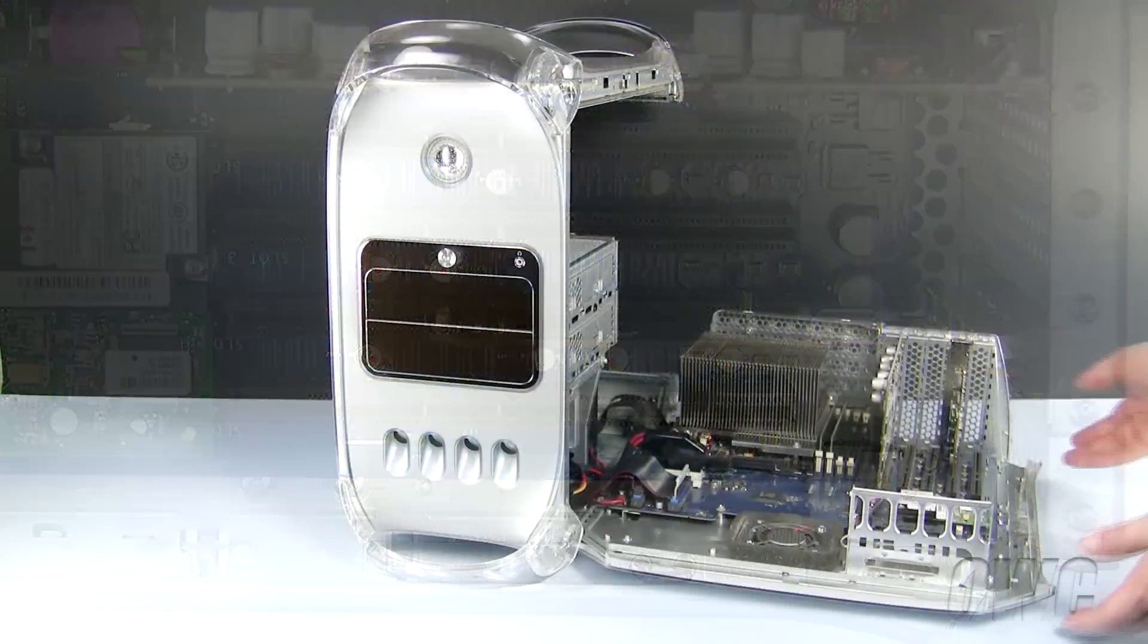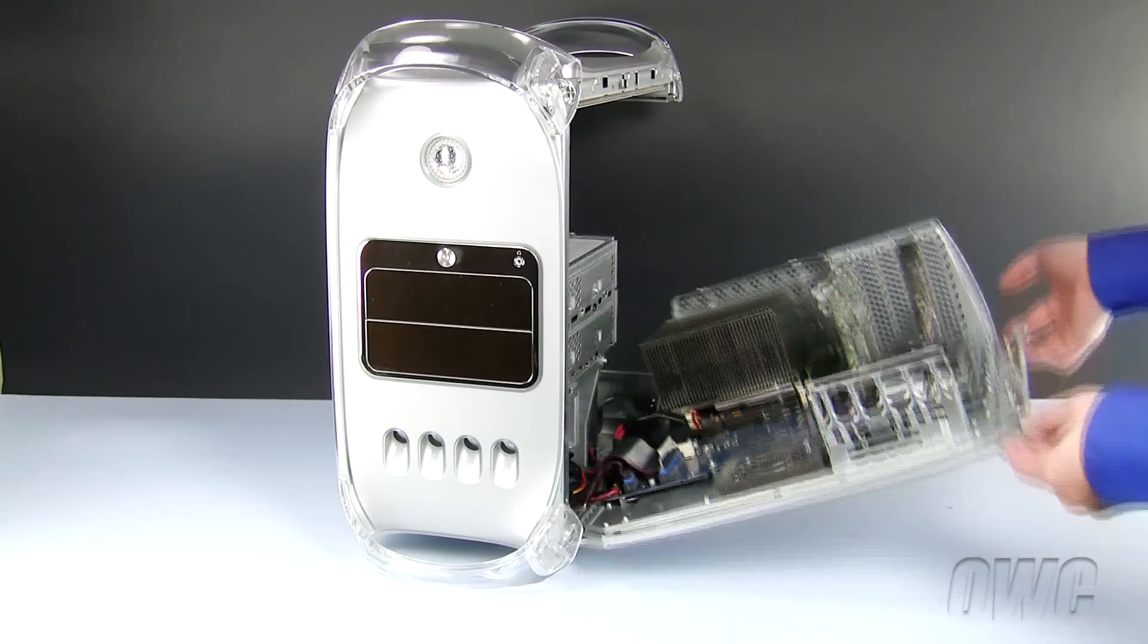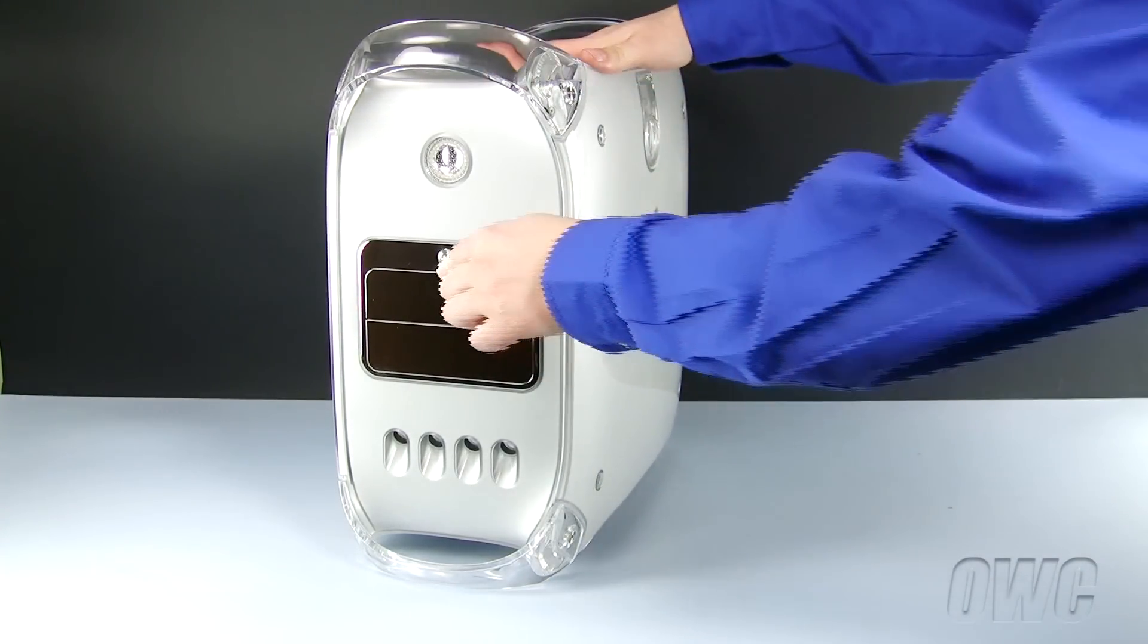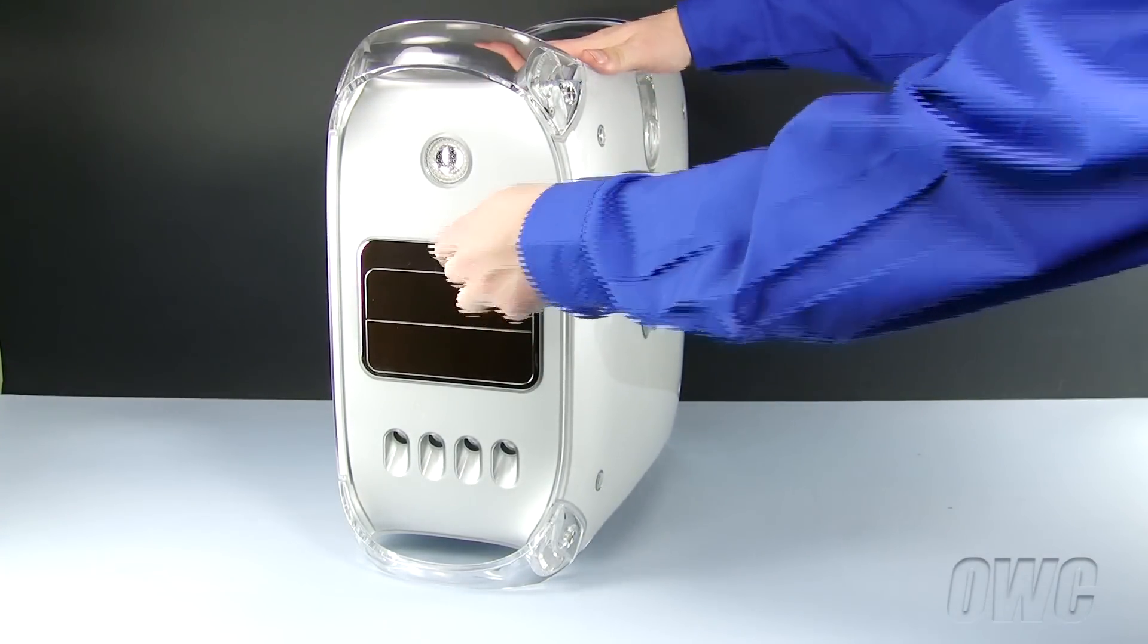To close the Power Macintosh G4, simply lift and close the door until it locks into place.